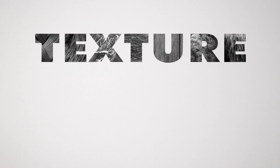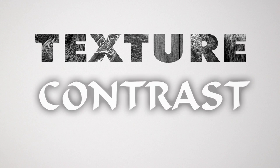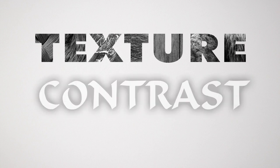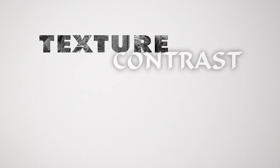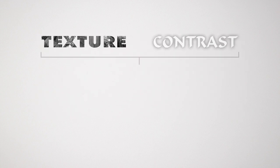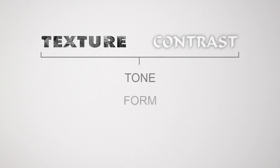As graphite artists, we only have two basic elements to work with: texture and contrast. We only have three tools to capture them: tone (also known as value), form (that's 3D shape and how it is affected by lighting), and line.